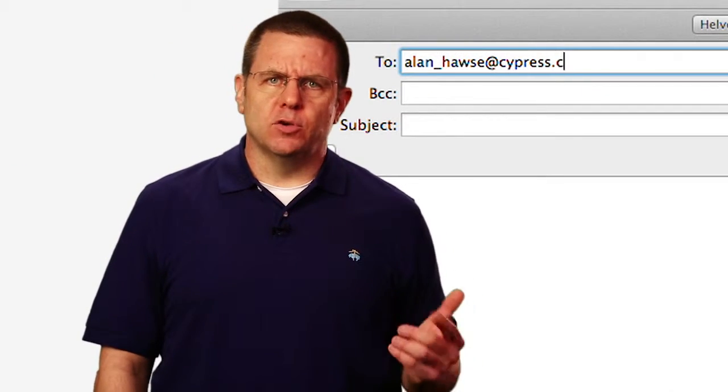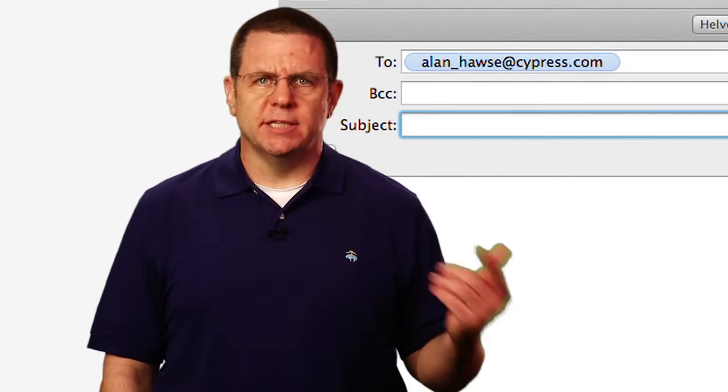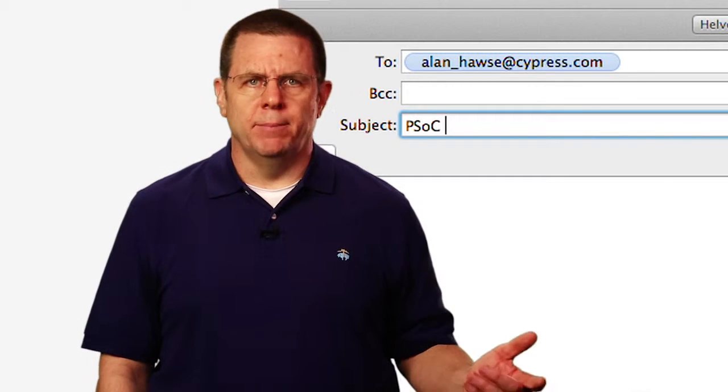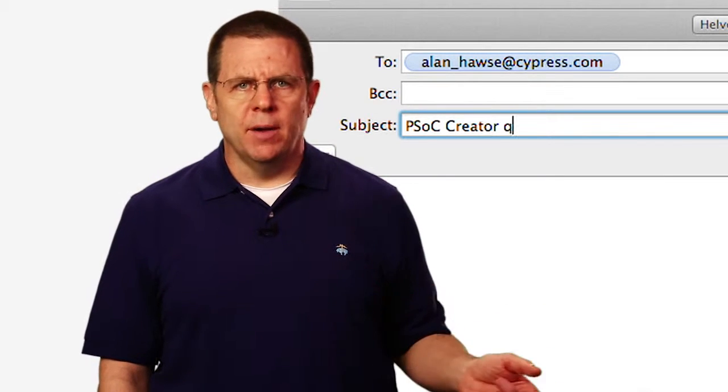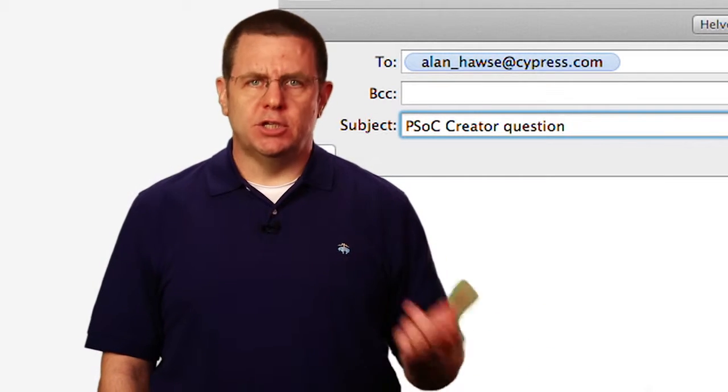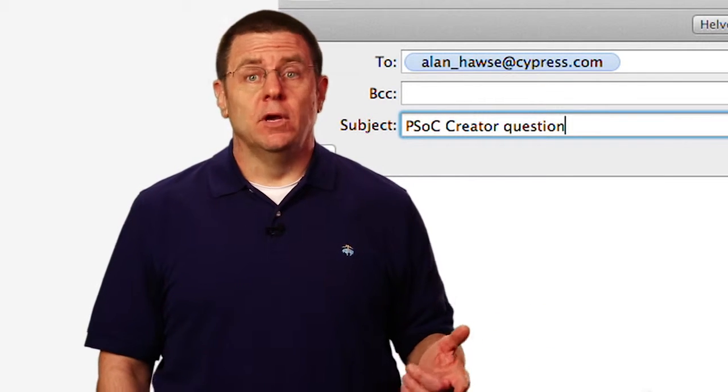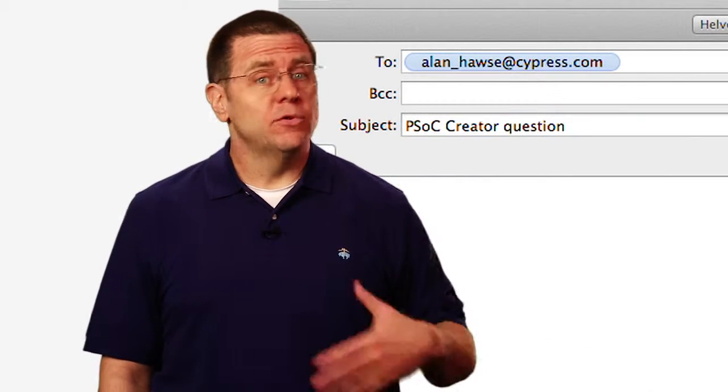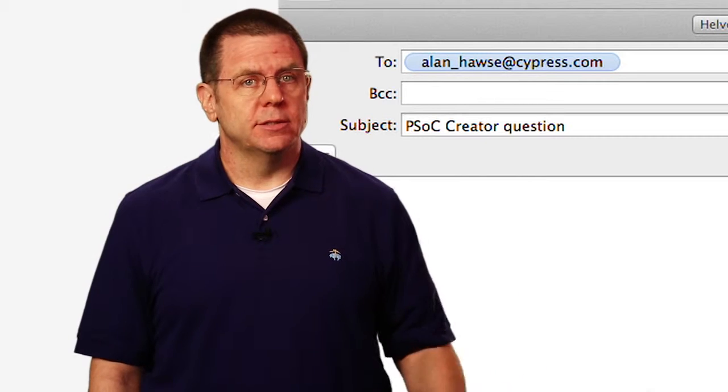As always, you're welcome to email me at alan_hawes@cypress.com with your comments, suggestions, criticisms, and questions. Thank you.